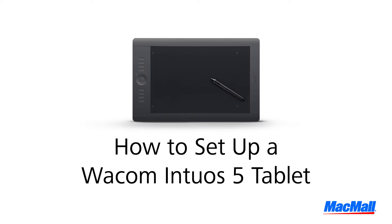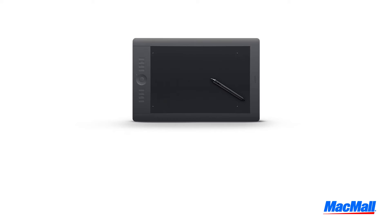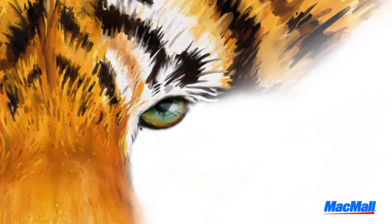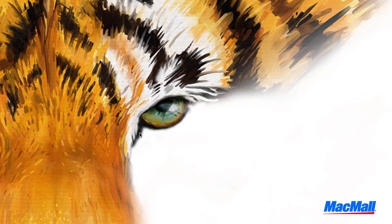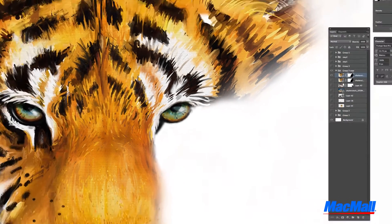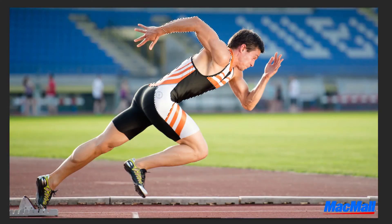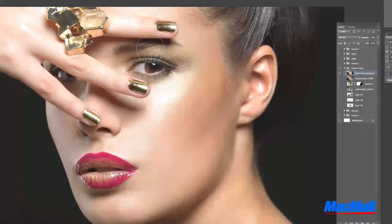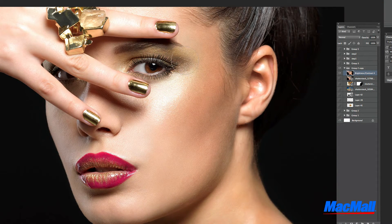Welcome to another MacMall tutorial. Today I'm going to show you how to set up a Wacom Intuos 5 tablet. Wacom tablets are great for anyone who uses graphic design or photo retouching programs because it lets you work on fine details with its multifunction pen.